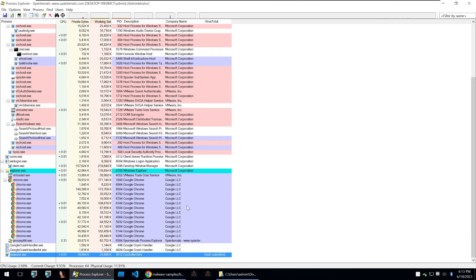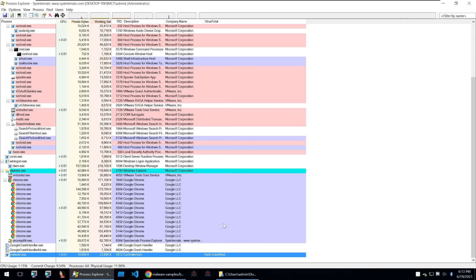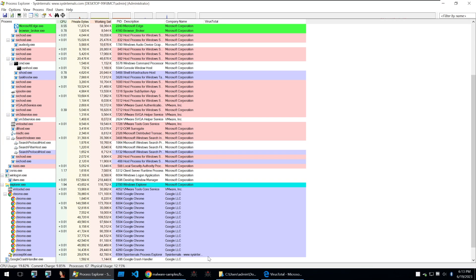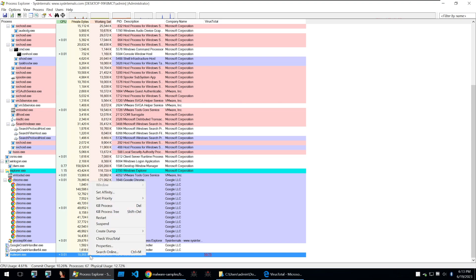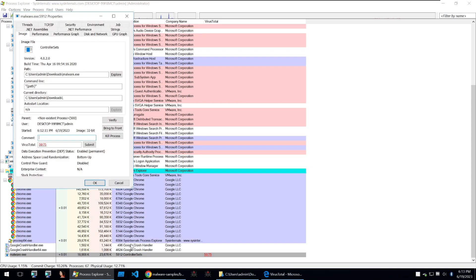So after you accept the terms of service it will come up here and it'll just say hash submitted and then it will show you that it has been detected 59 out of 75 times. But you can also click on the file and you can click on properties to find out tons of properties about the file.